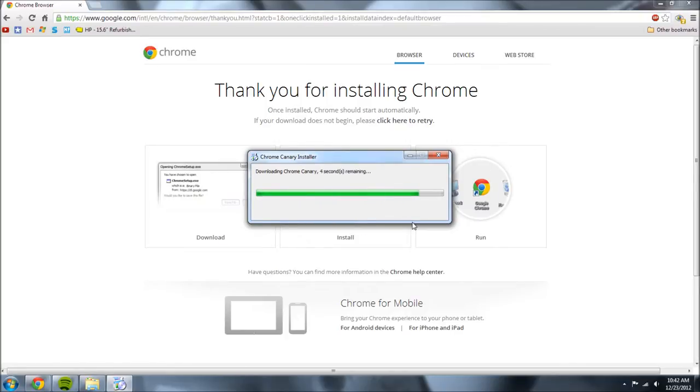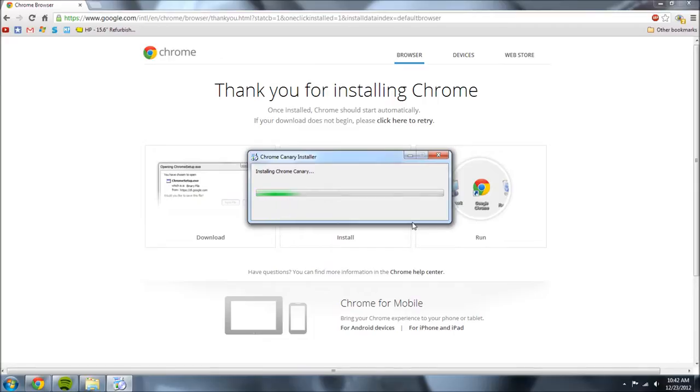So that basically means that any external link clicked will open you up in probably Internet Explorer or a different web browser, or the latest stable version of Chrome.